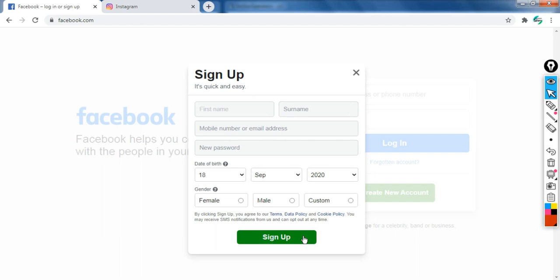How will Facebook keep track of this? Facebook will have already stored the total number of users so far, and as soon as I click sign up, Facebook will update that value by one — it will increase the value by one. In another scenario, if I delete my account, Facebook will delete it and decrease the total number of users by one.